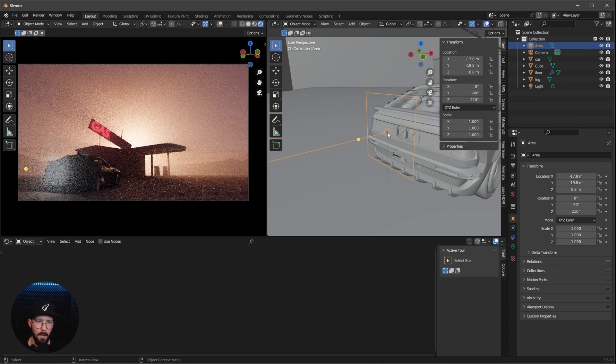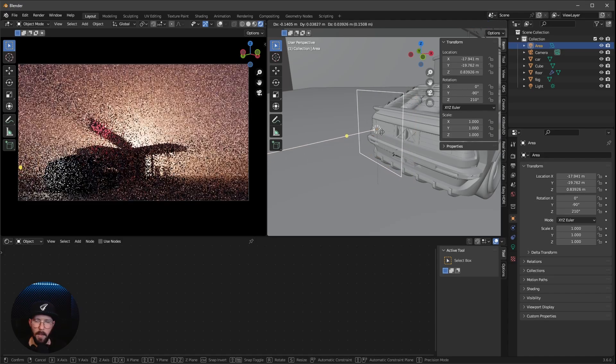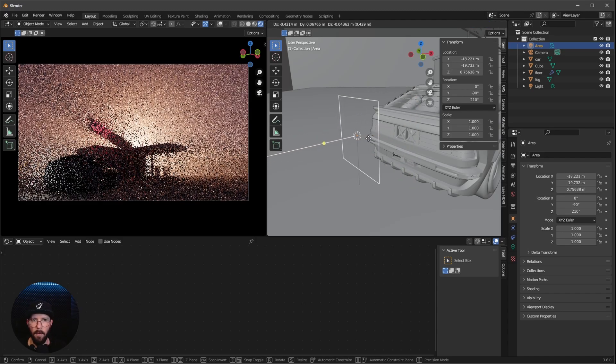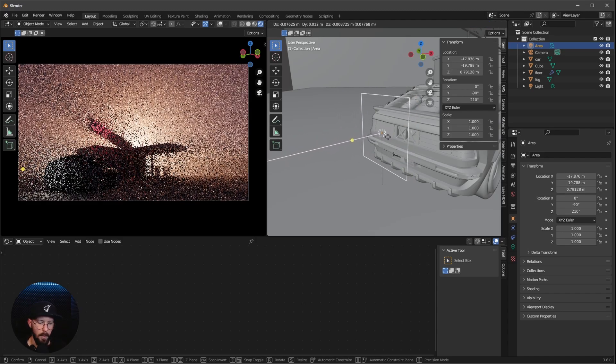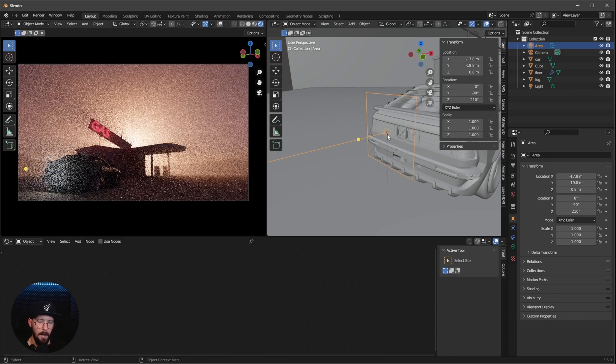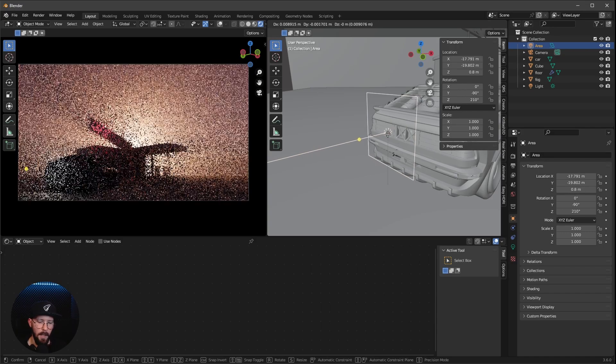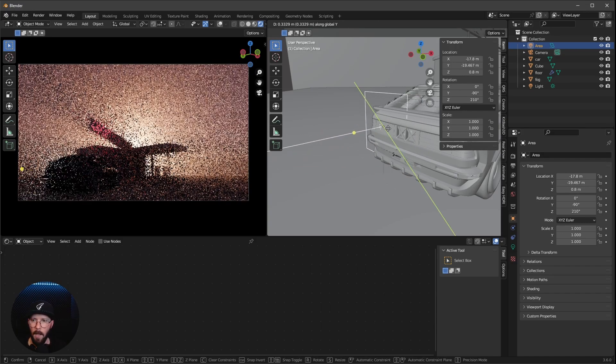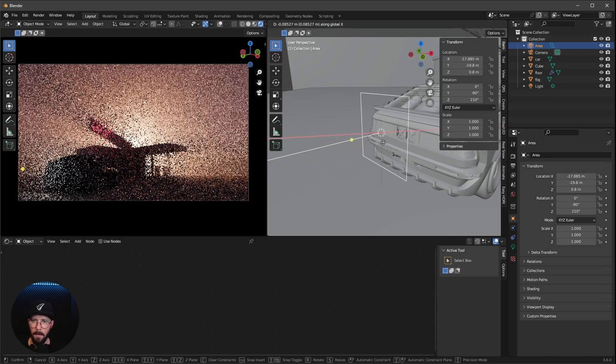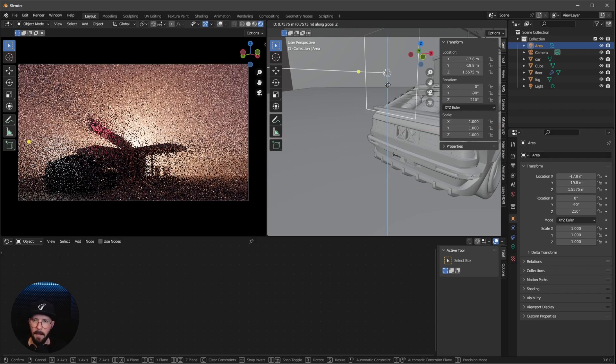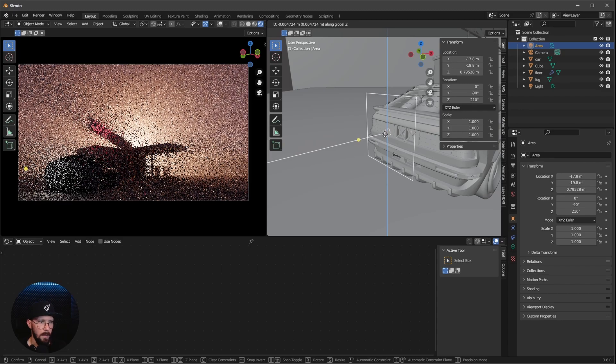Or when you press G, you can move this in every direction. Or if you press then, after G, Y, X, and Z on only one axis.